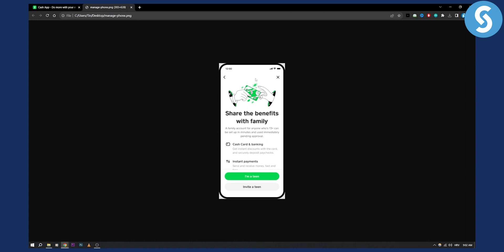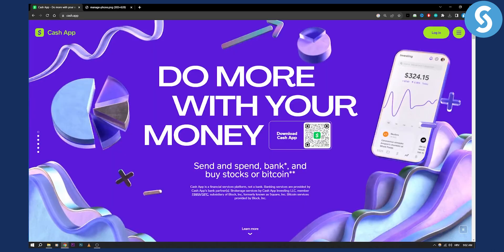This is going to be the screen that you reach once you go and create a family account. Once you go and invite someone, you can actually remove someone by just tapping on them and then removing them. However, if this option is not available for you, you will need to go to Cash App support.